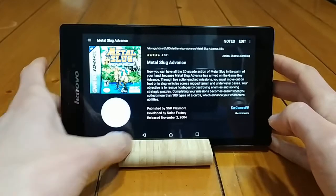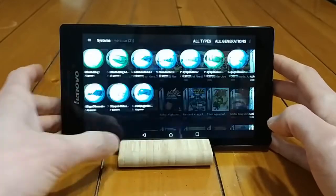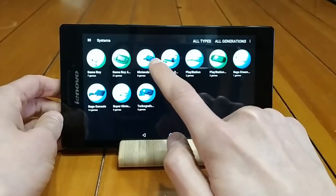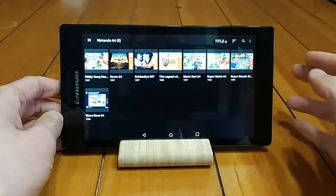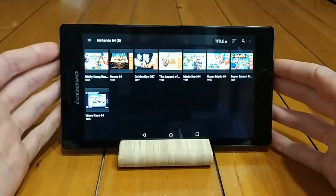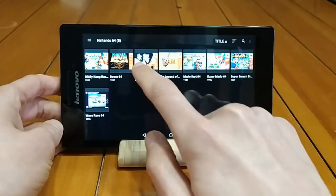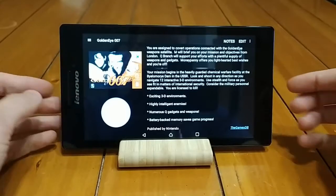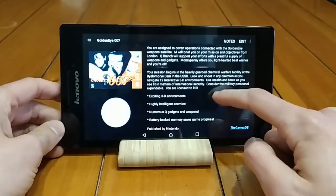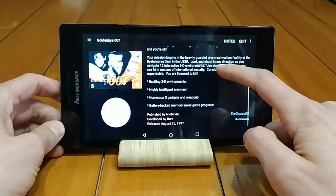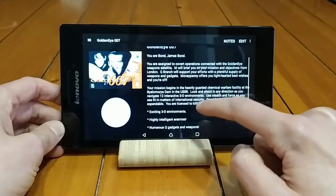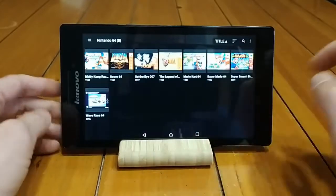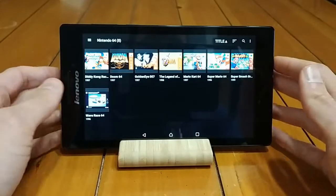If we go back and check out a different system — let's go with N64 — you can see I've got a bunch of N64 games here. Let's say I click on Goldeneye. Again, it gives us the box art, tells us about the game, who published it, when it was released. And what you do is you just hit that little play button and it will launch the game.